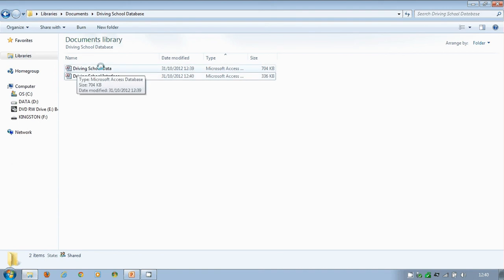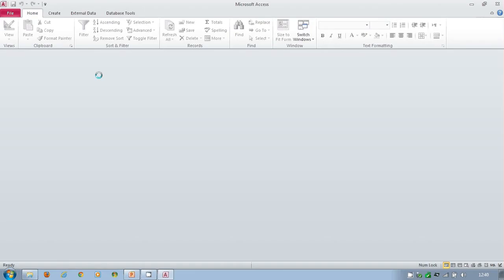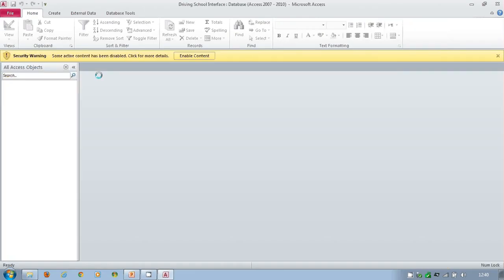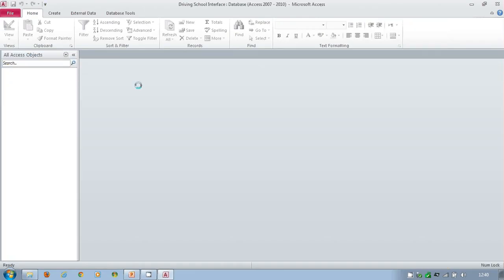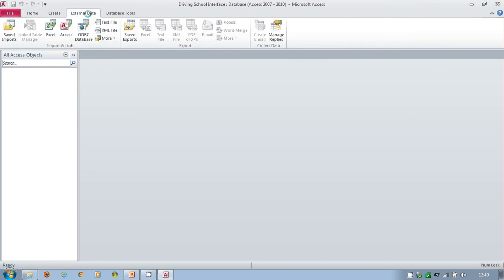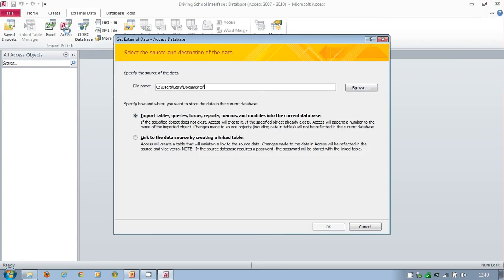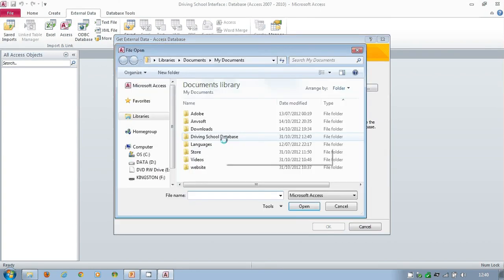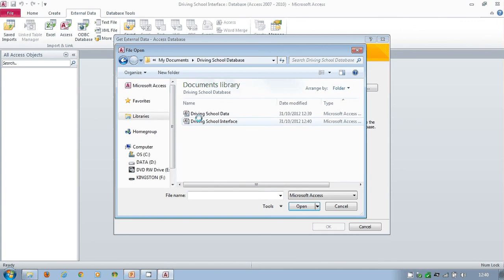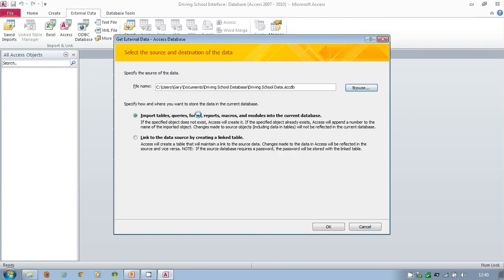Let's open this again. First thing we've got to do is make a connection between the interface and the data. And that's simple. We go to External Data, we go to Access, Browse, and we find driving school database.